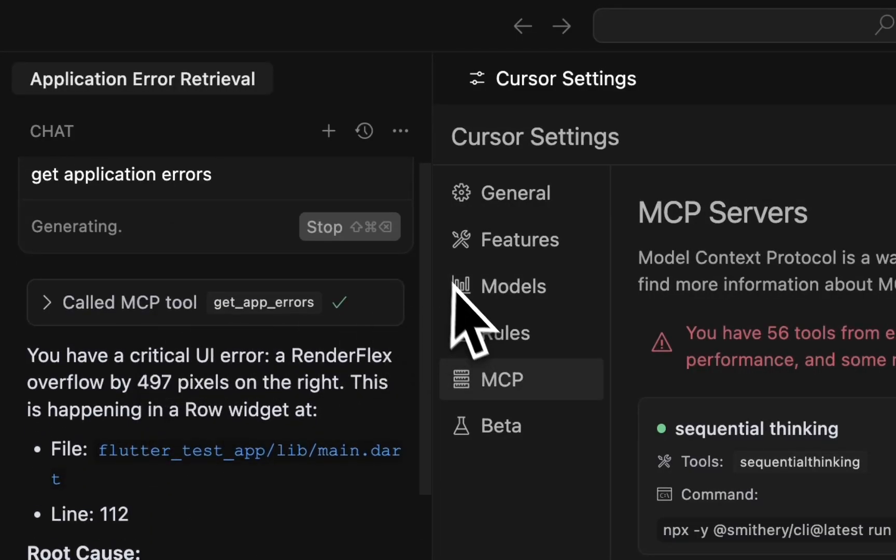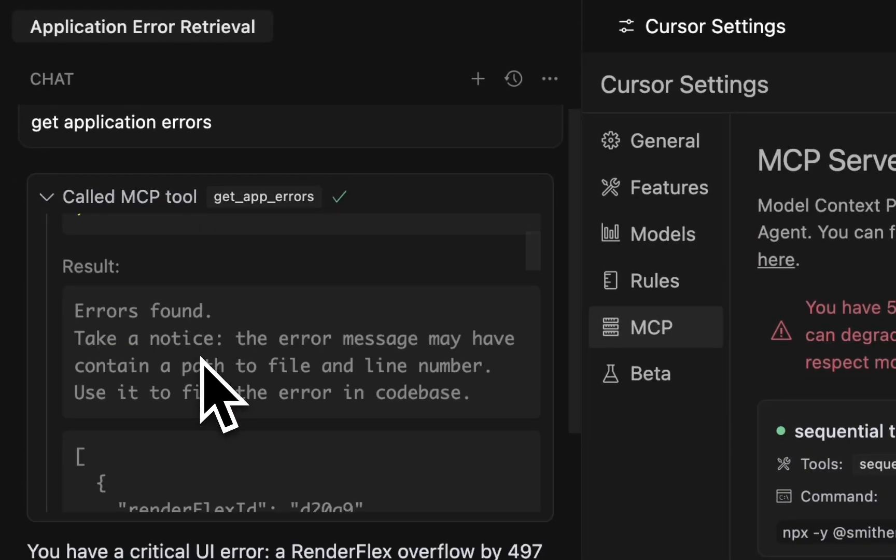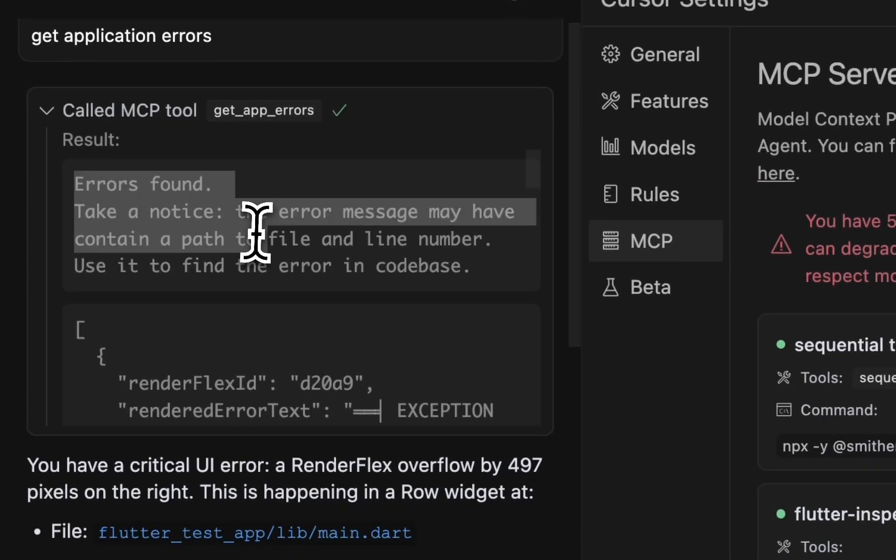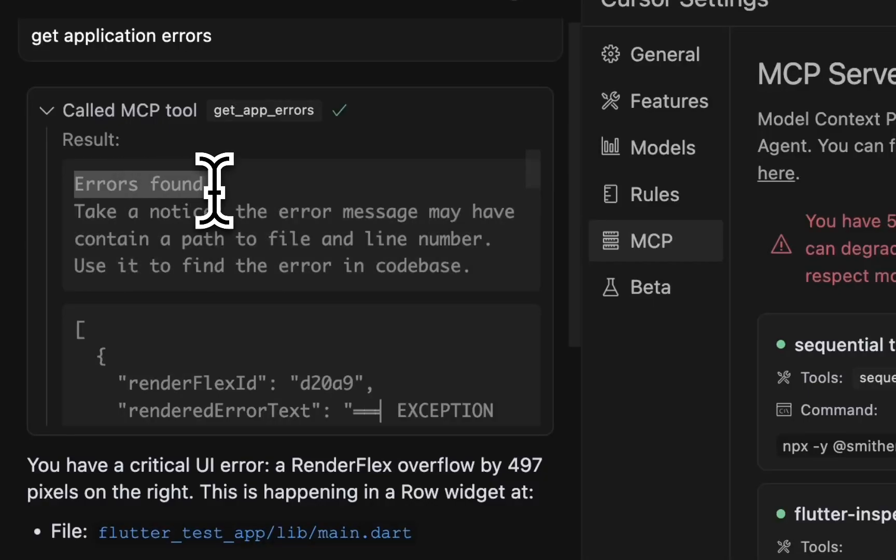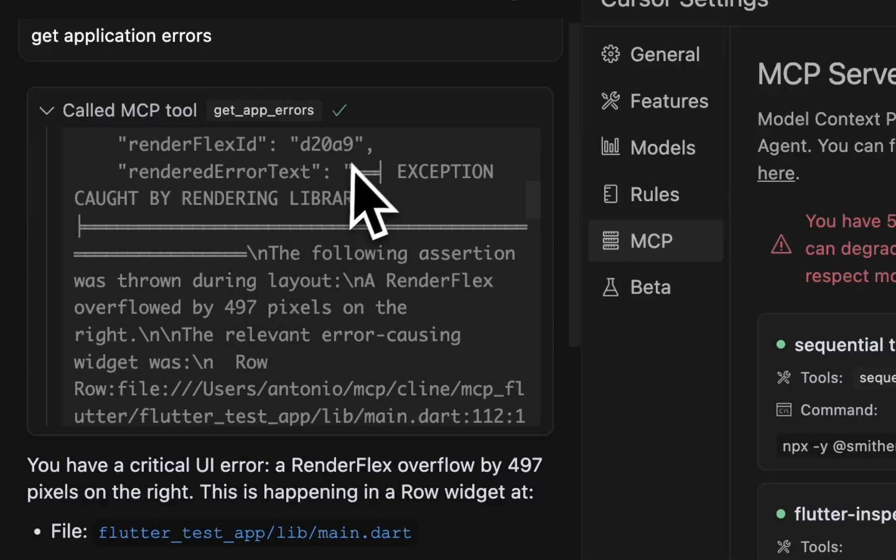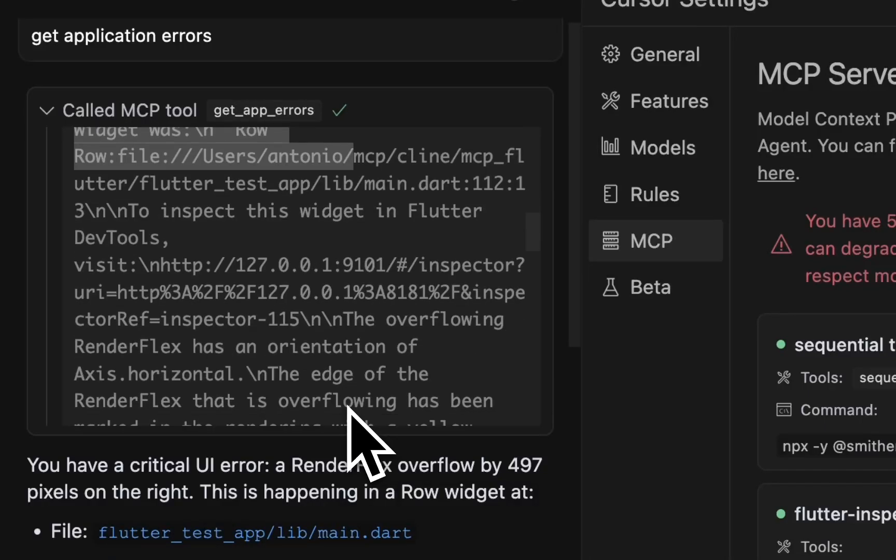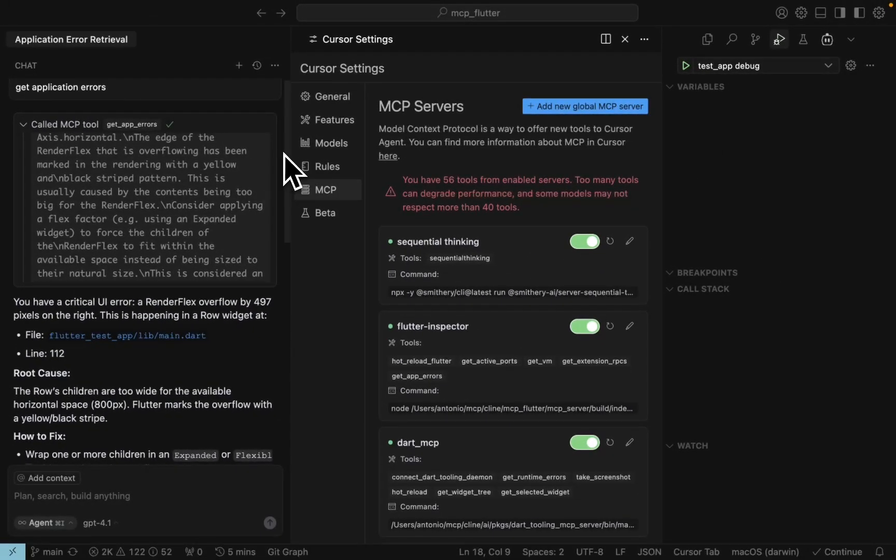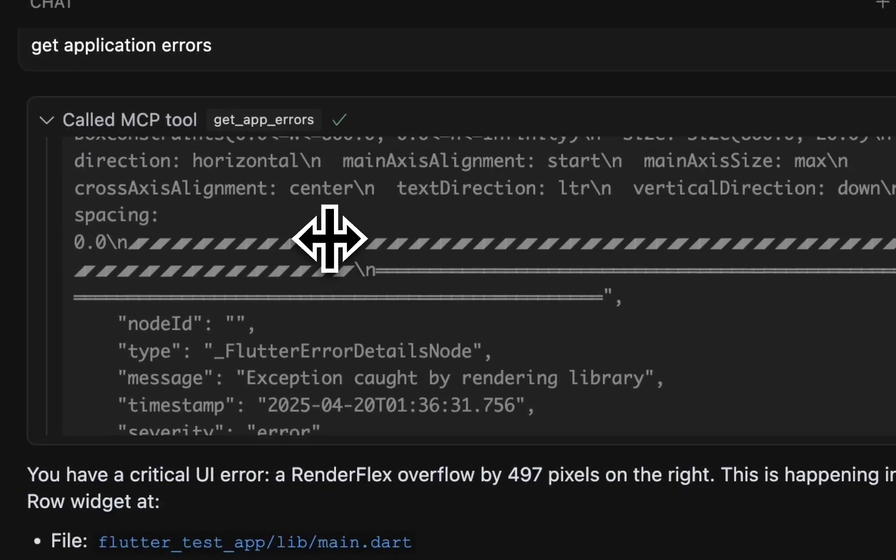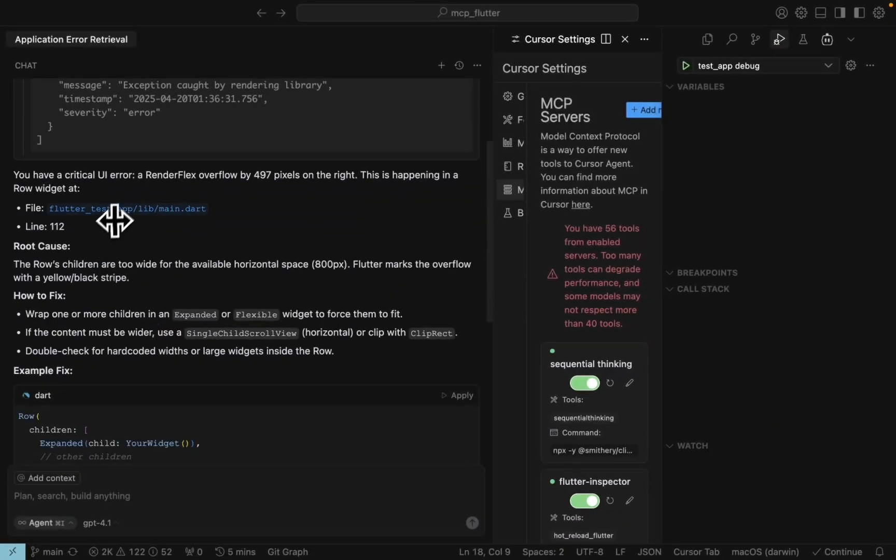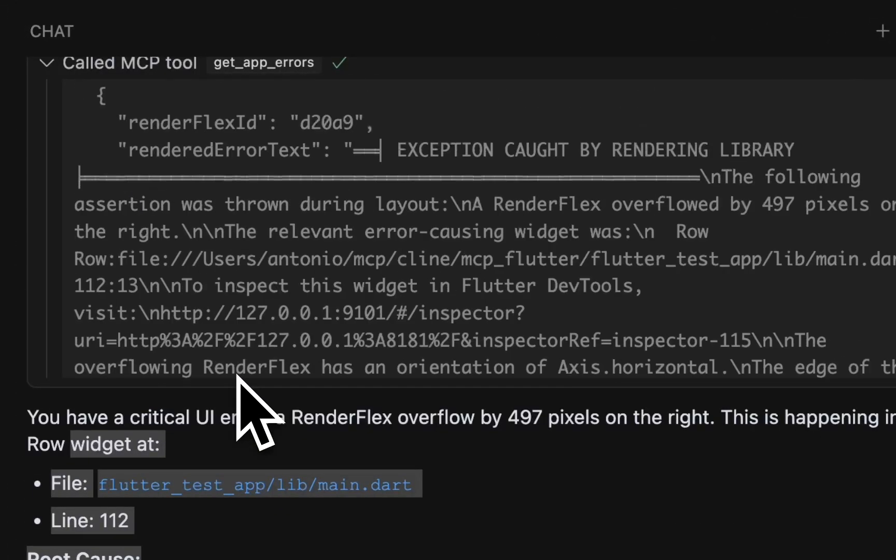Here we are. Here we have the result of MCP tools and it found some errors. It's almost the raw Flutter application representation, but not all. The agent correctly identified the issue.